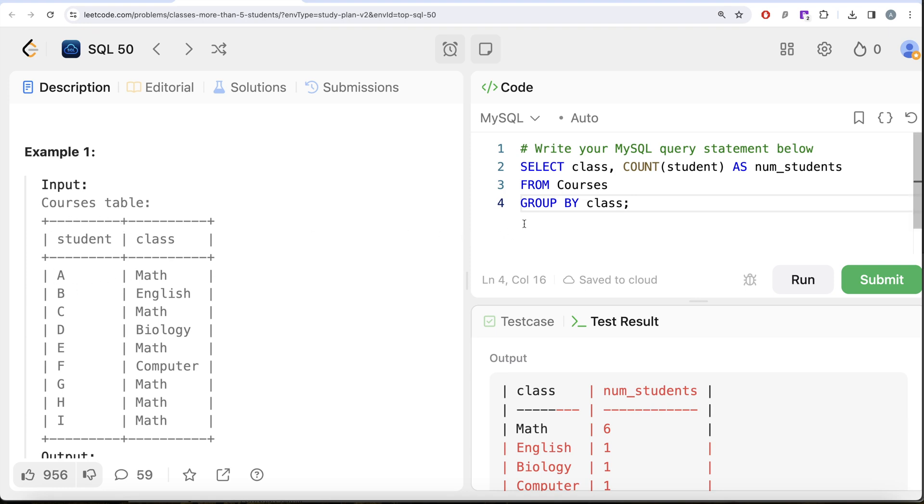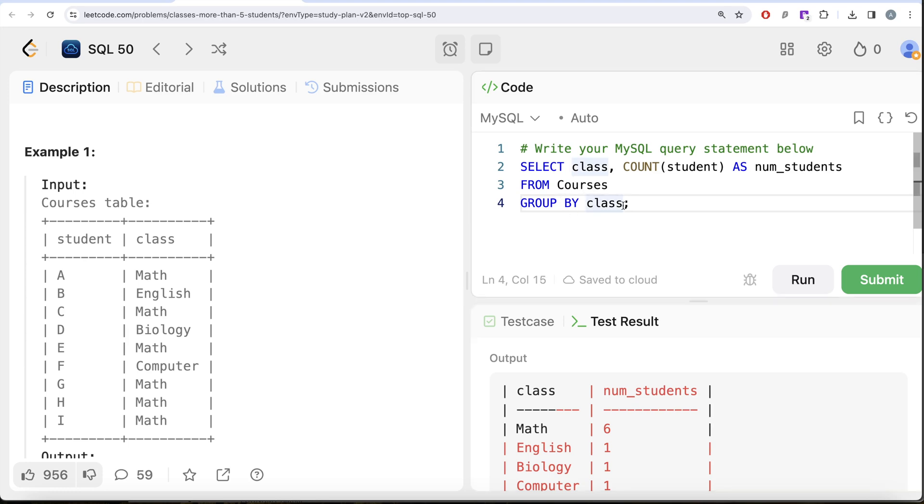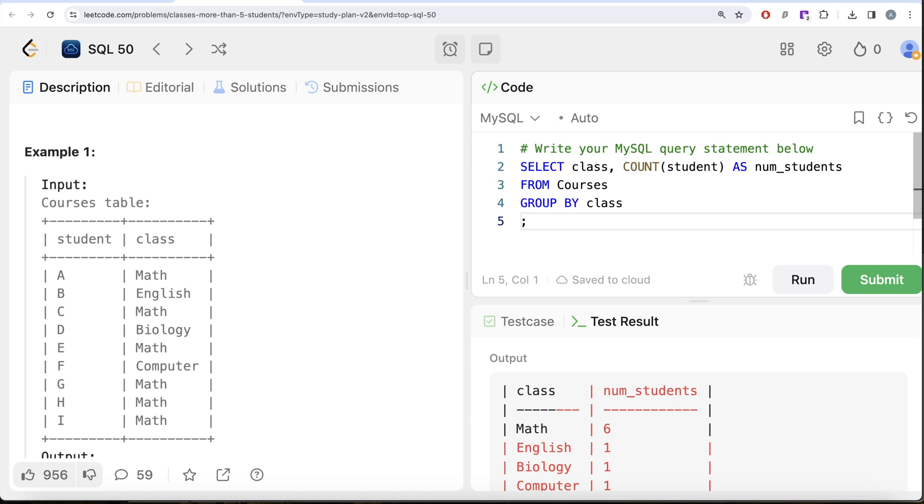It's asking for the class which has at least five students enrolled. So from this table called Courses, GROUP BY the class, then only keep those classes where the aggregate, where the count of student is greater than or equal to five. In that case, we need to use HAVING.